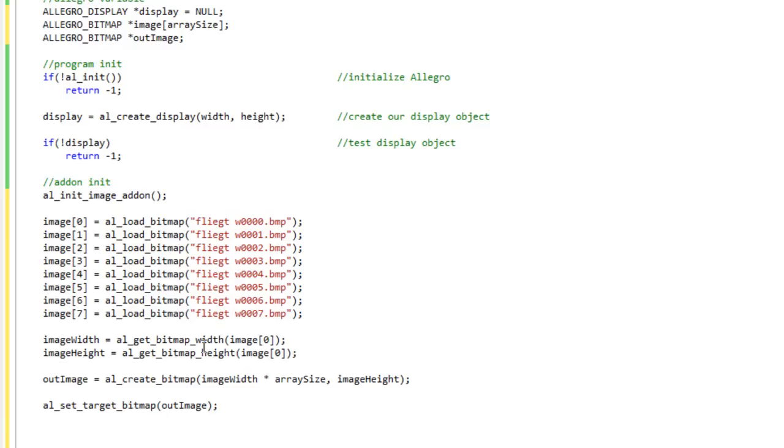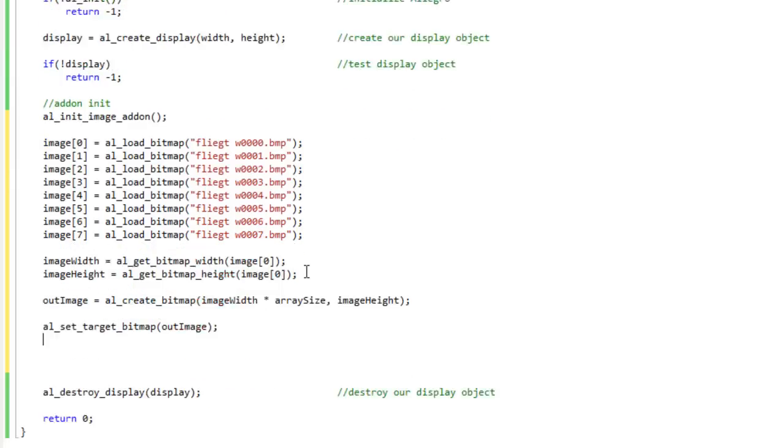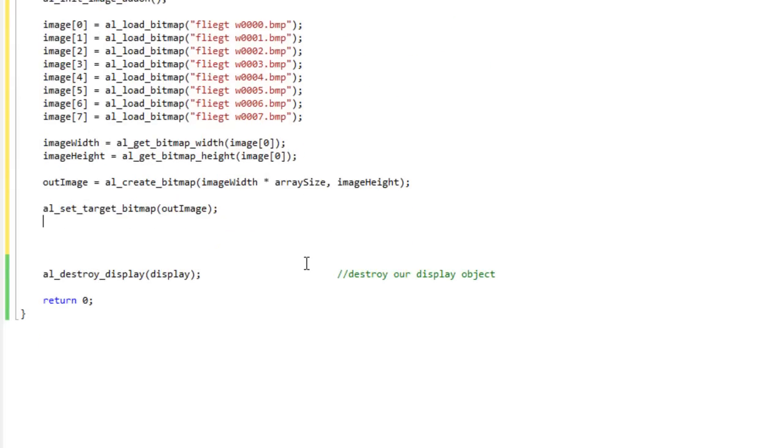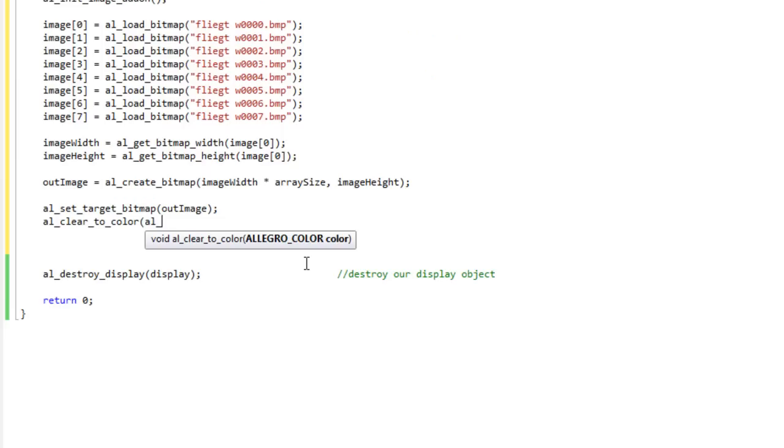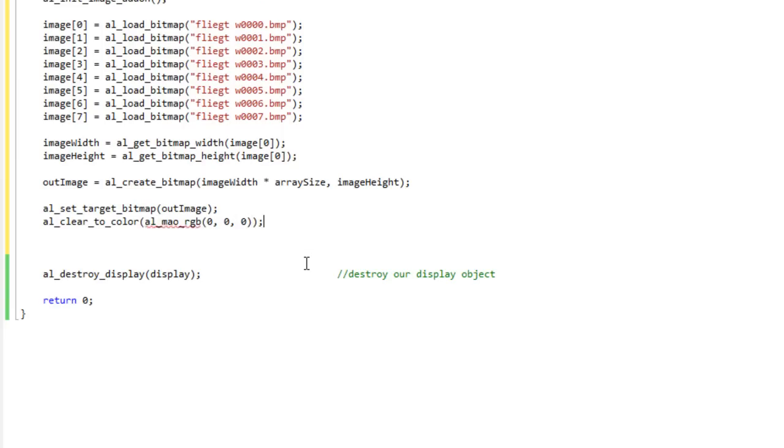So since we just created this raw bitmap, this out image, I'm going to go ahead and clear it to a color so that we know that it's all effectively quote unquote zeroed out. We'll do al clear to color, al map rgb zero zero zero. So now we know our background image is fully black, everything is cleared out, everything is good to go.